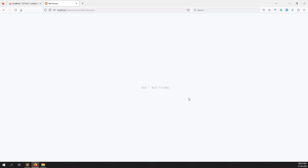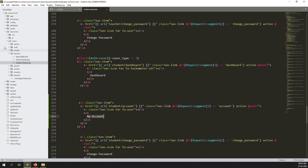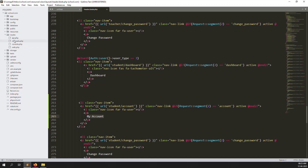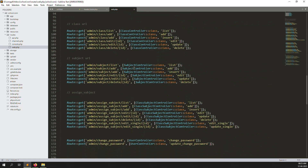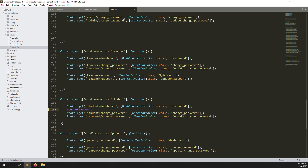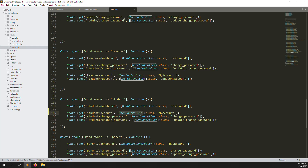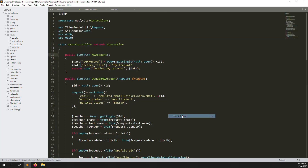I click on the 'My Account' menu and we see route not found. So let's create the route. You need to go inside the routes folder, then inside web.php, and go to the student middleware section — because we have role-wise middleware set up. Check our previous video to understand how role-wise middleware works. Just copy the teacher account route and put it here as student accounts.